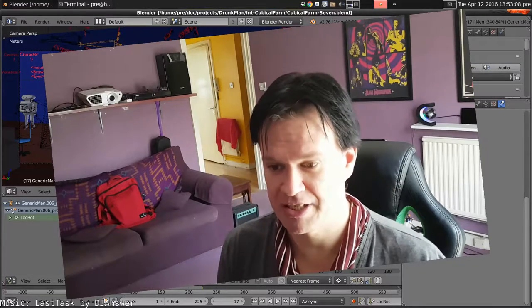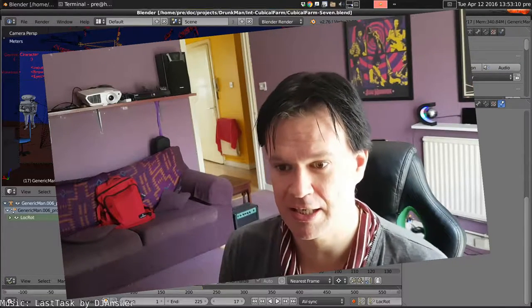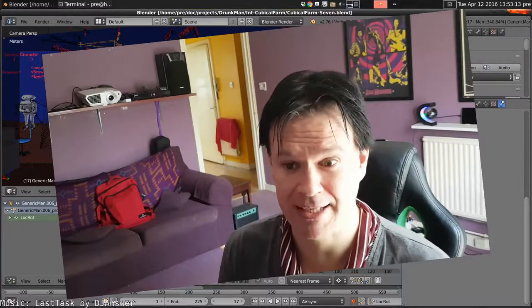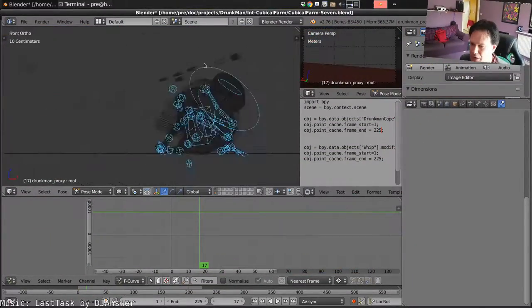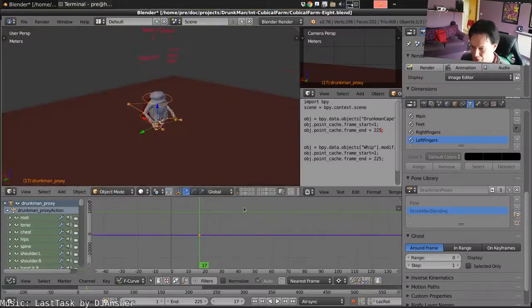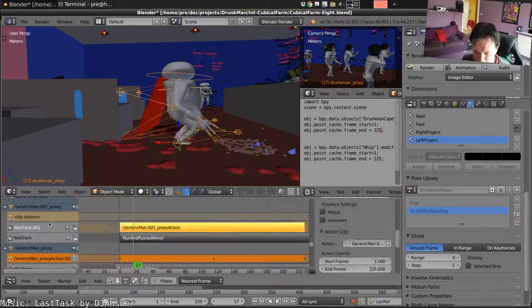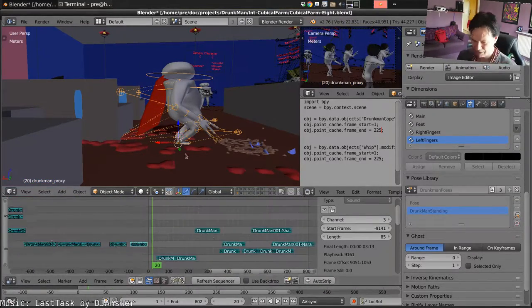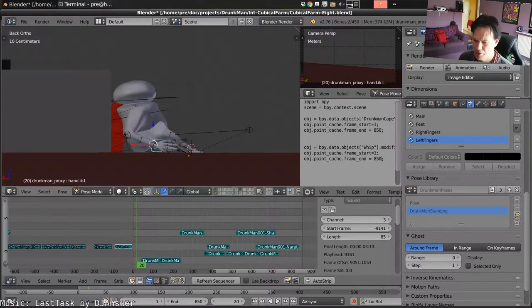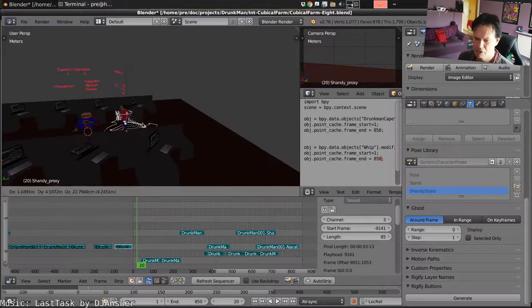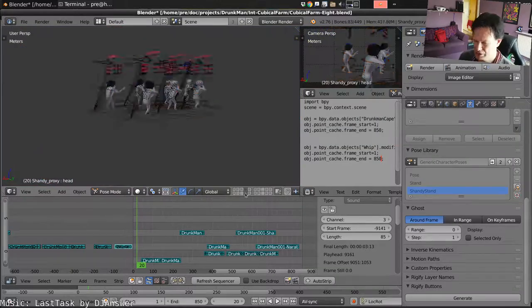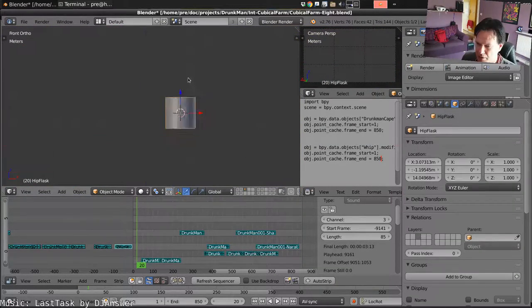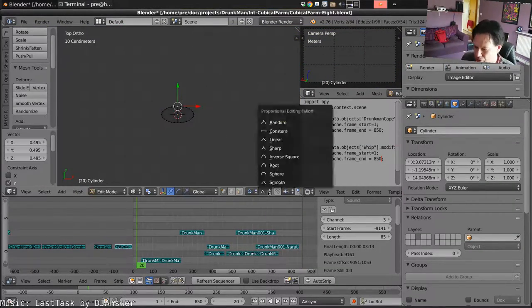I'll start with setting up the first frame of this scene which would be Cubicle Farm number 8. Begin by deleting everything from the last scene, placing Drunkman in a nice position leaning against the desk. Delete all those old characters and make a hip flask.